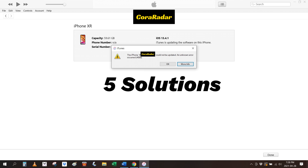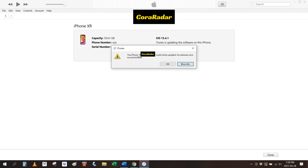Follow along to learn how to fix iPhone update error code 4000 by trying the troubleshooting steps below. Don't worry if you're a novice with digital devices or a new iPhone user — we'll introduce all the methods step-by-step, making it easy to fix the iOS update glitch on iPhone. If you have any questions, write them down in the comments below and we'll reply within 24 hours.